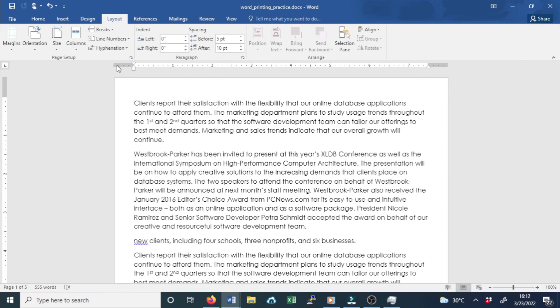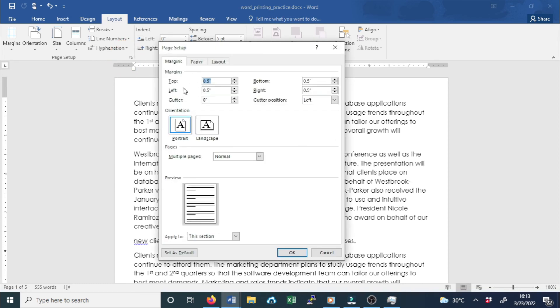You can also open the Page Setup dialog box by navigating to the Layout tab and clicking the small arrow in the bottom right corner of the Page Setup group. From there, you can change the margin as you wish. When done, click OK.